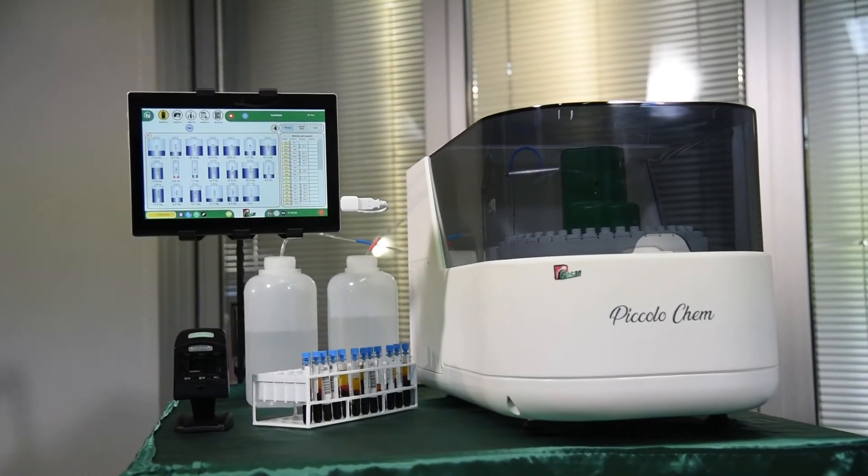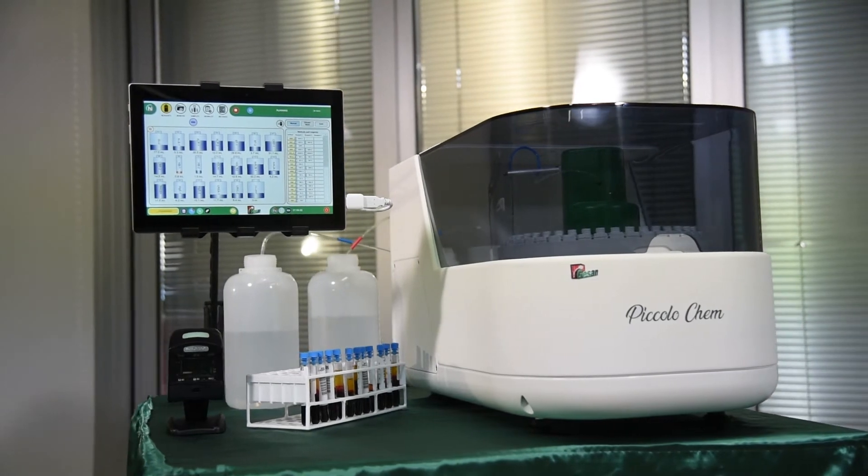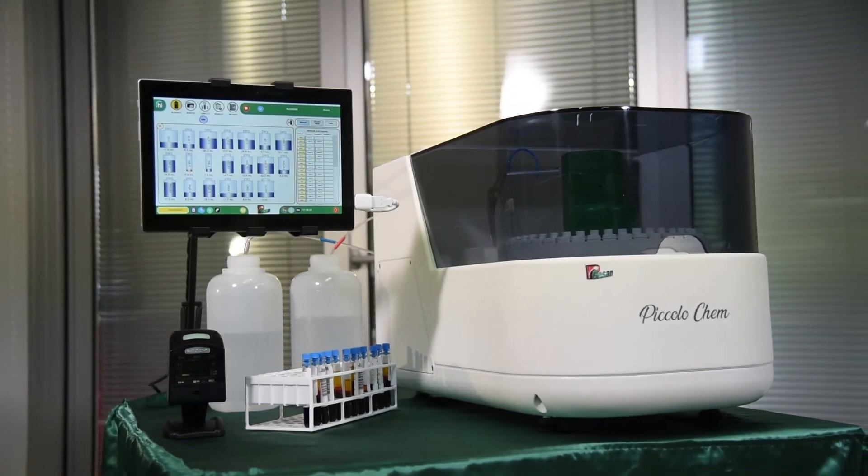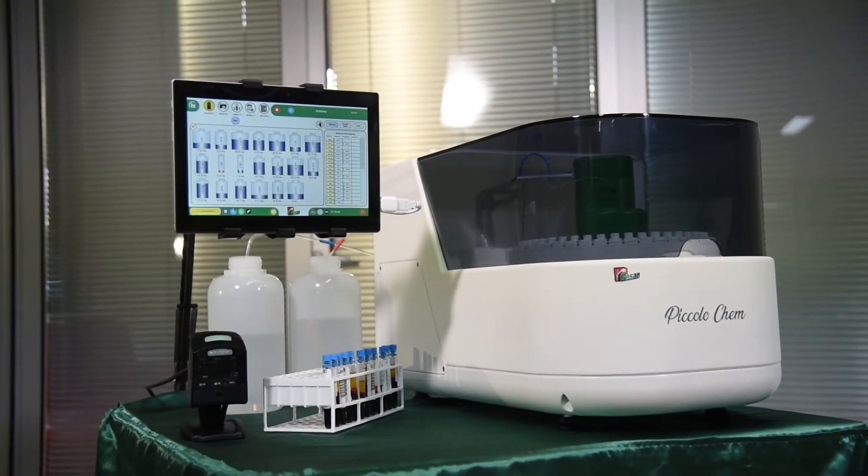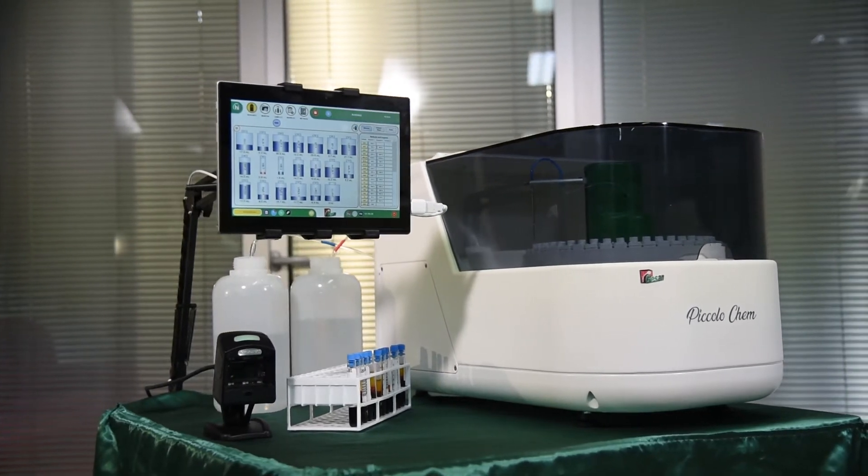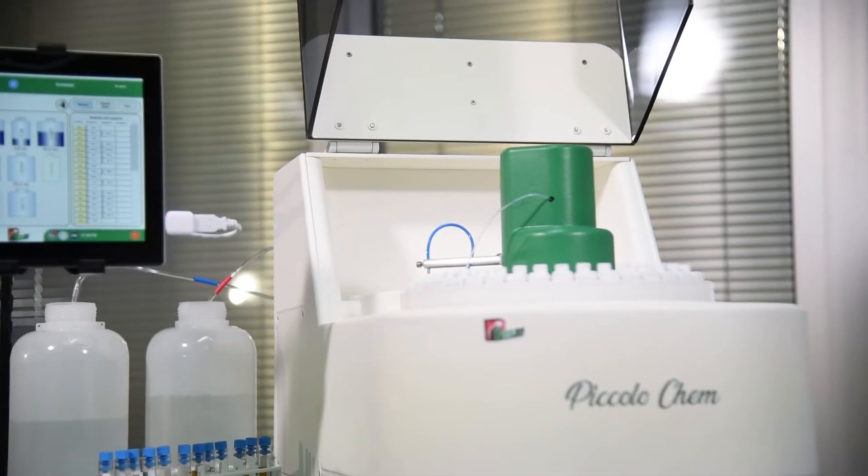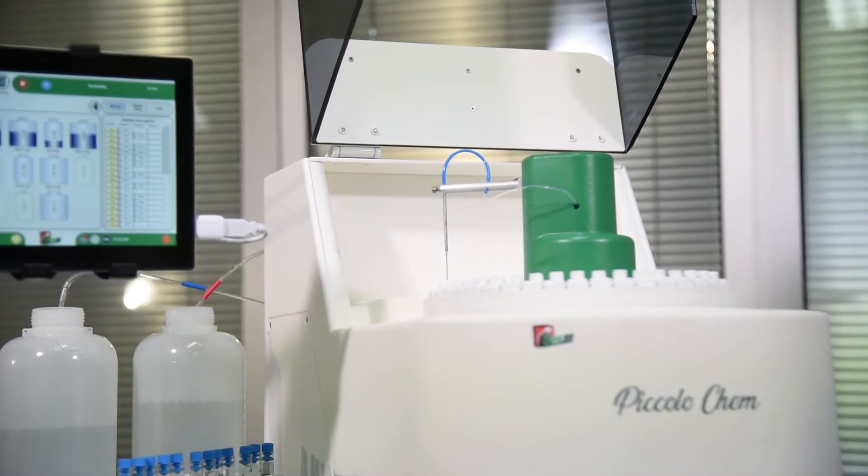Piccolo is the Italian word for small. Piccolo CHEM is small outside but not inside. It's the smallest analyzer with the greatest potential in the category.